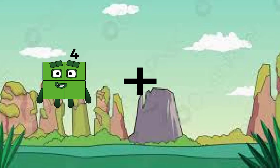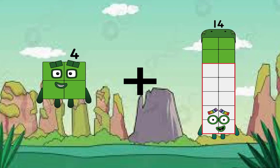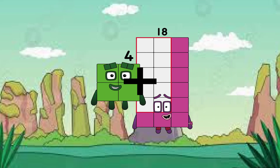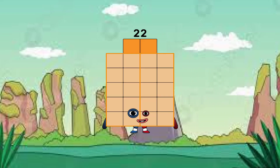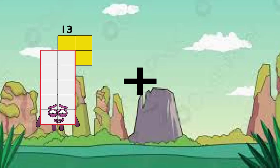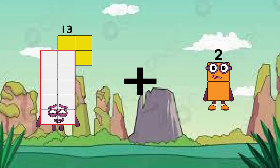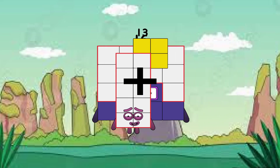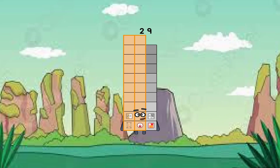4 plus 18 equals 22. 13 plus 16 equals 29.